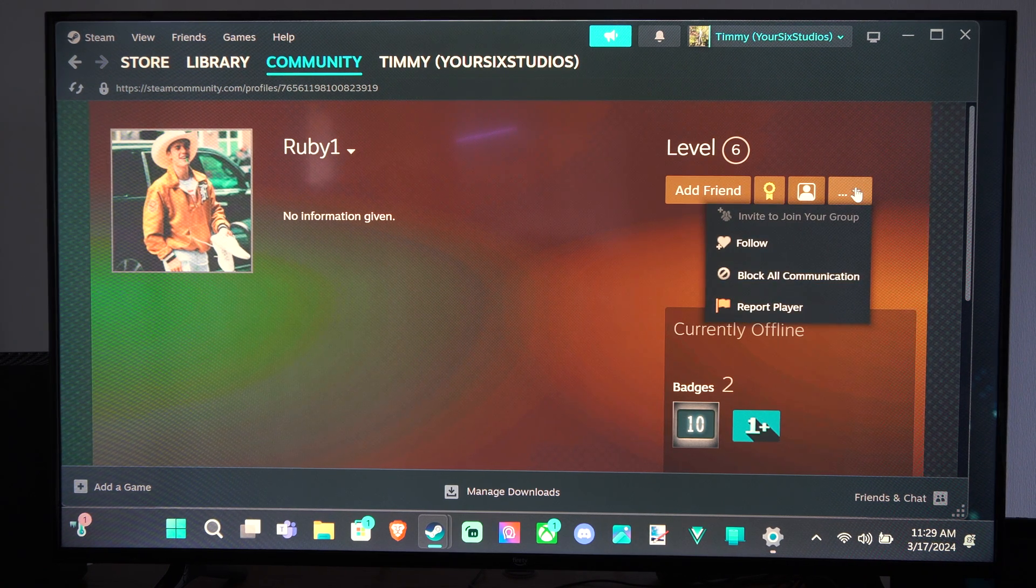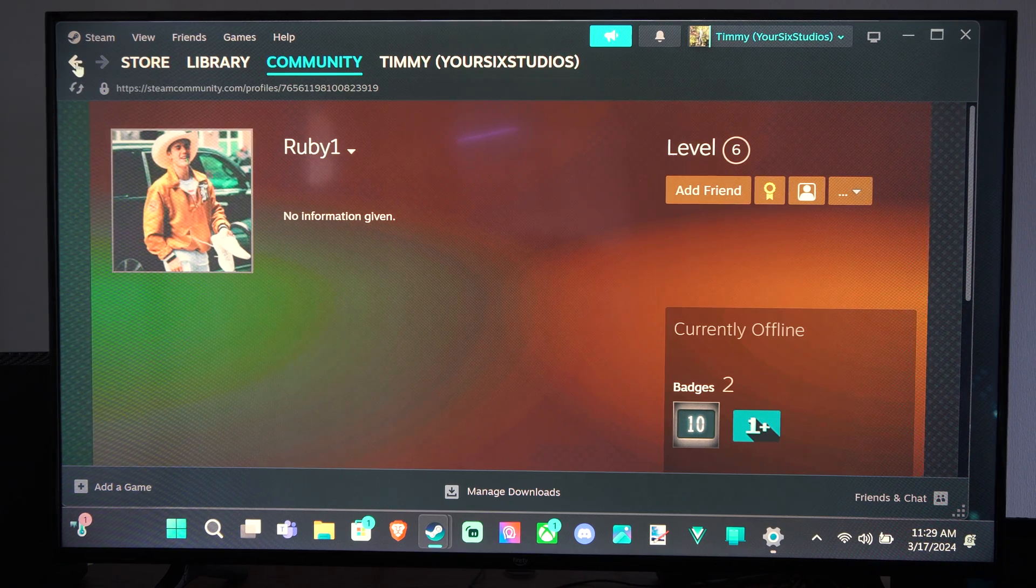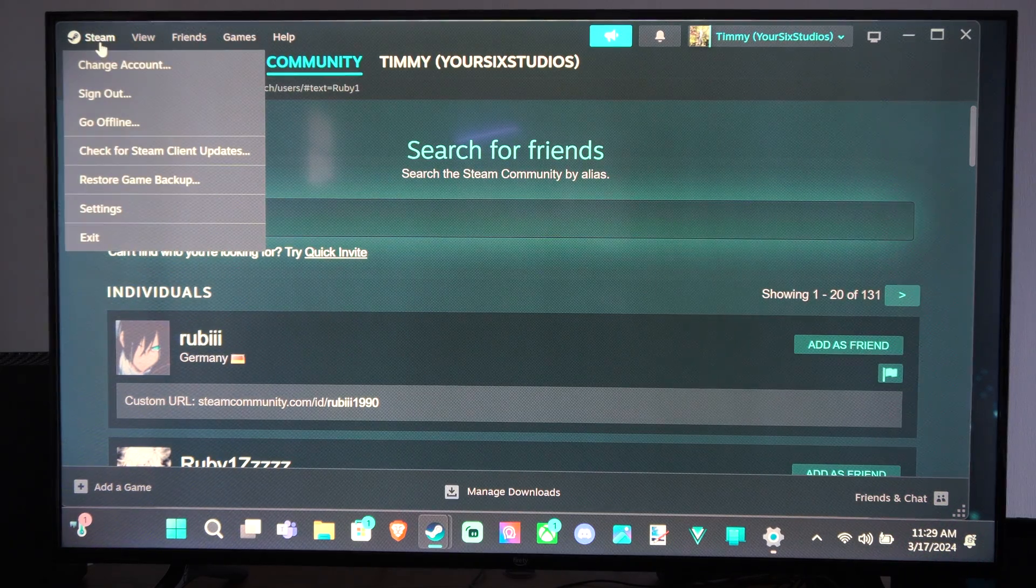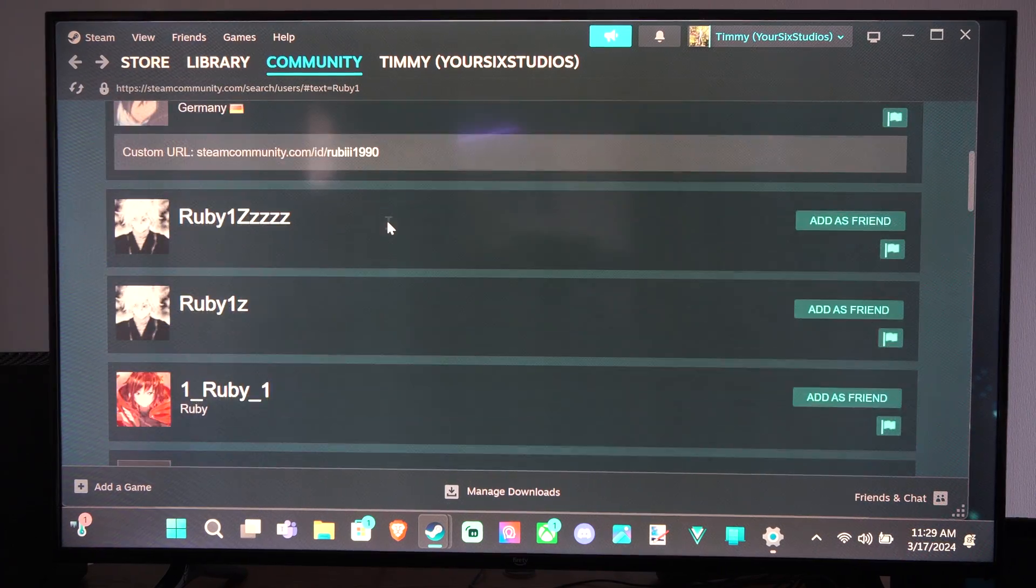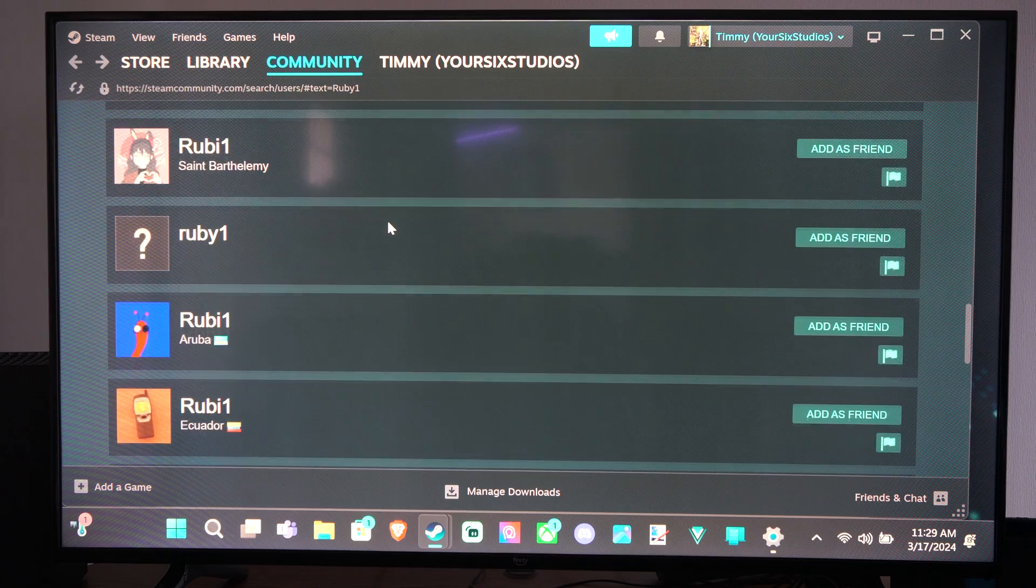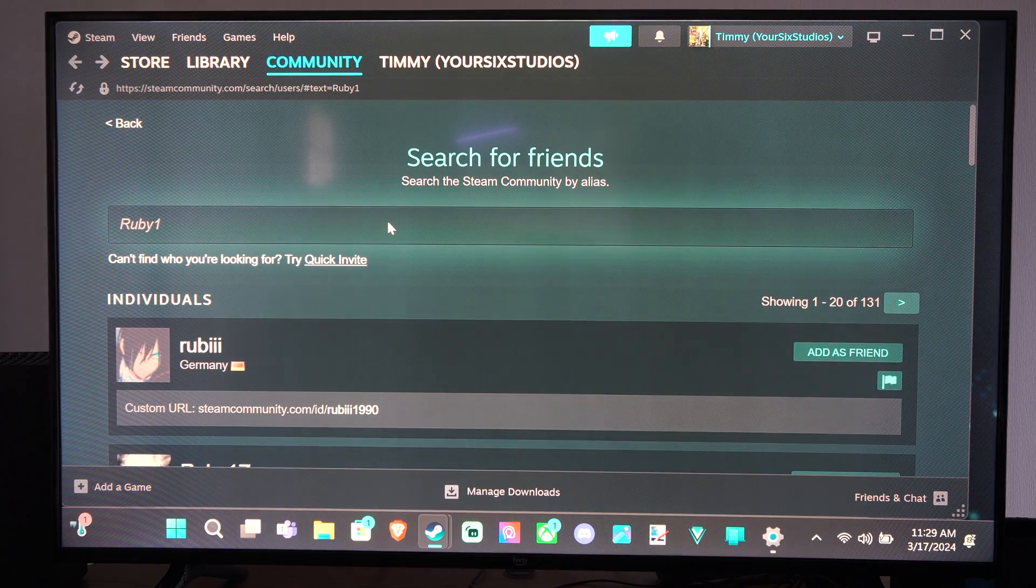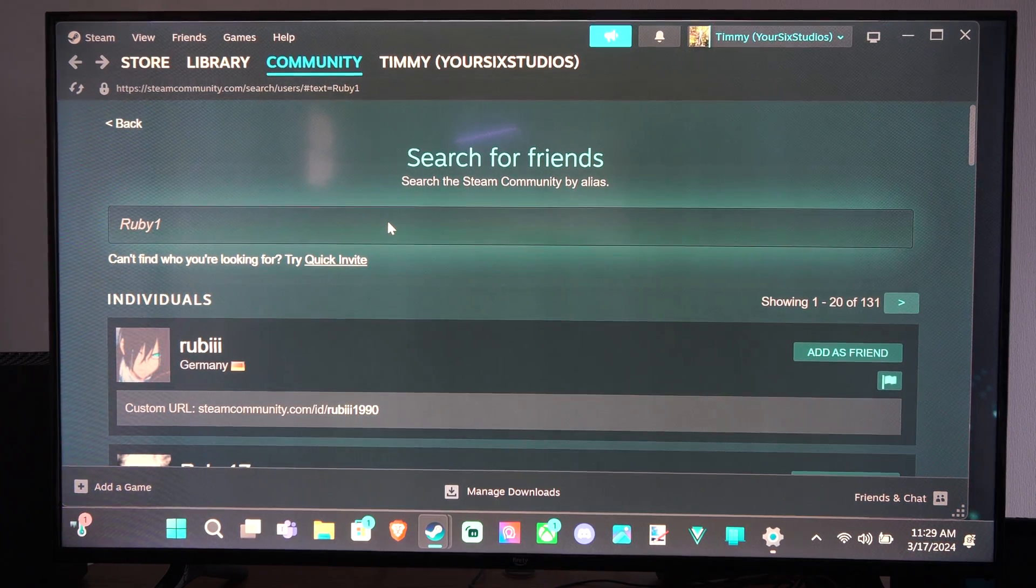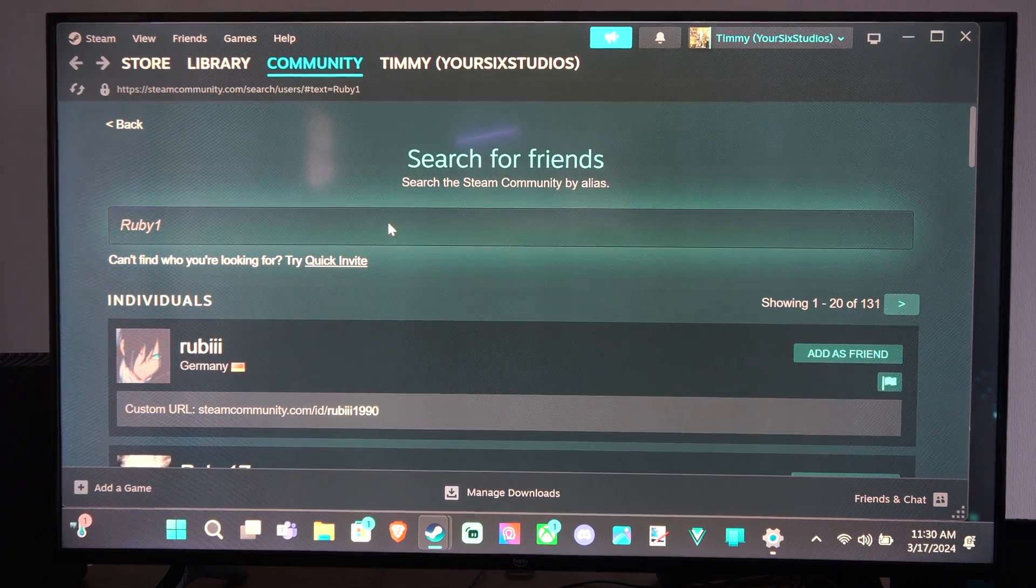So it's very easy adding a friend on Steam. Hopefully this quick little video did indeed help you out. Leave it a big thumbs up, and subscribe to my channel down below for more tech videos coming up next on YourSixTech. Thank you.